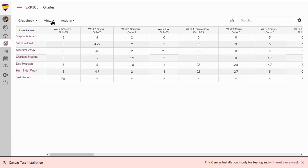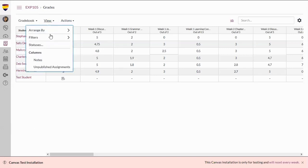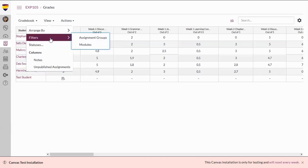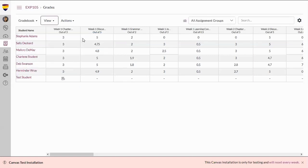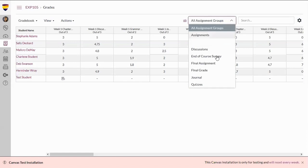First, we will begin by selecting View, then Filters, and then Assignment Groups. From here, we will use the All Assignment Groups drop-down box and select Final Grade, which will filter the gradebook.